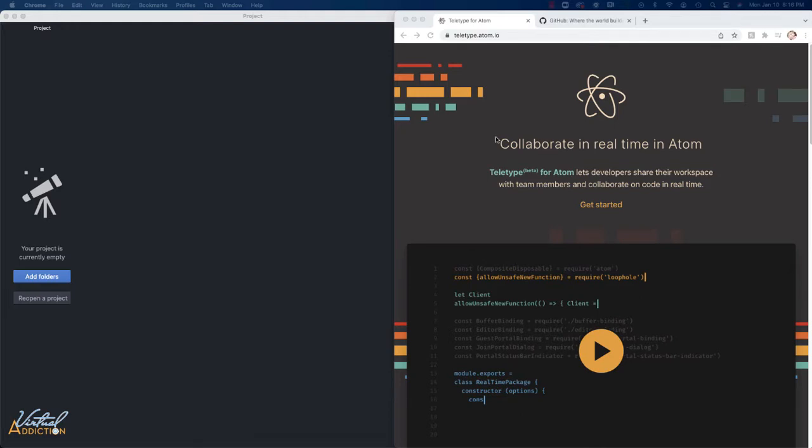As you know, when you are writing code, especially if you're coding with a group of people, it's really challenging to be able to work on the same file simultaneously, especially if you're on different machines.